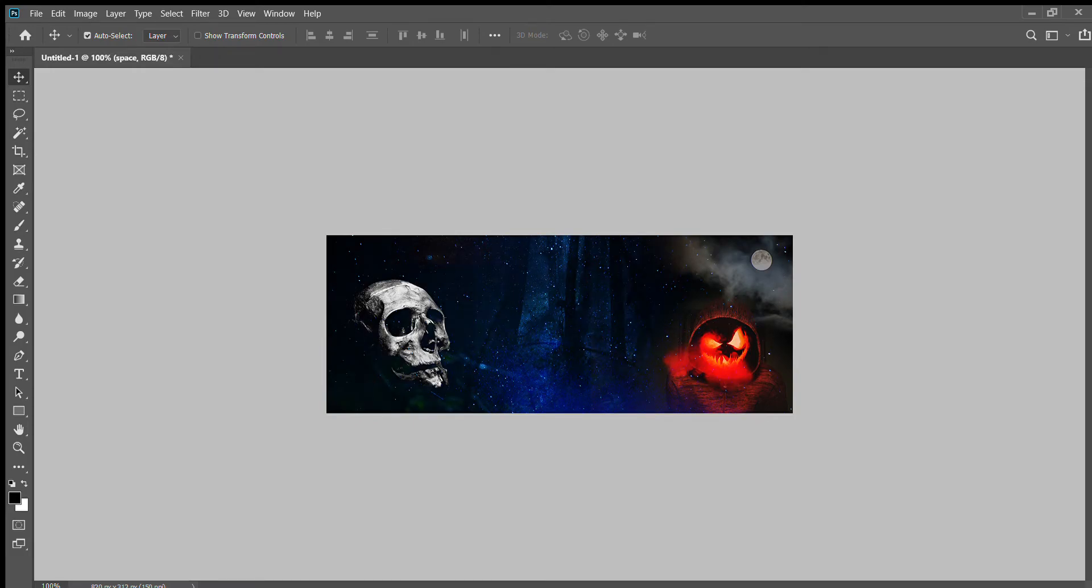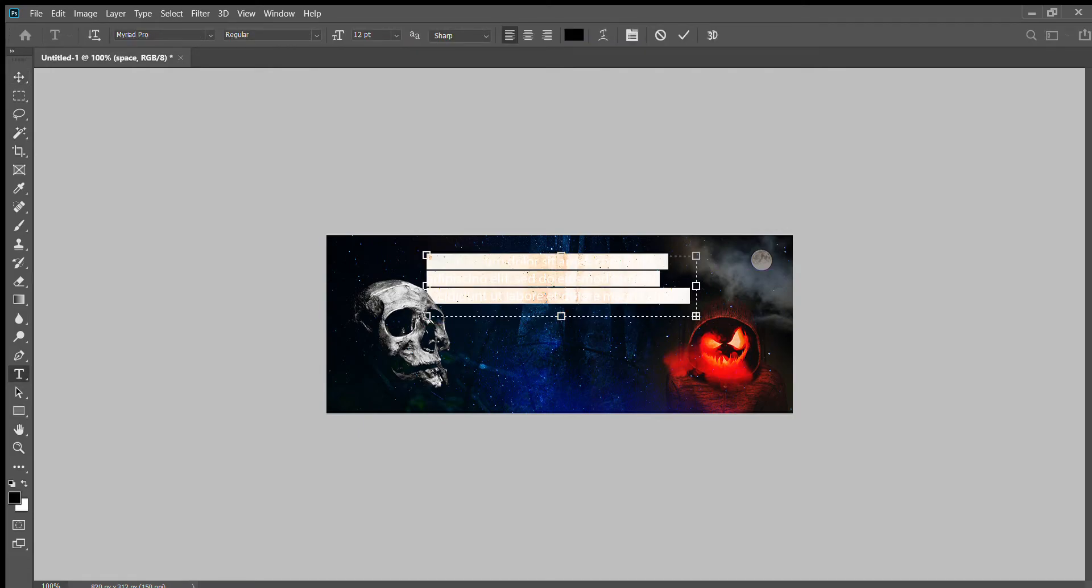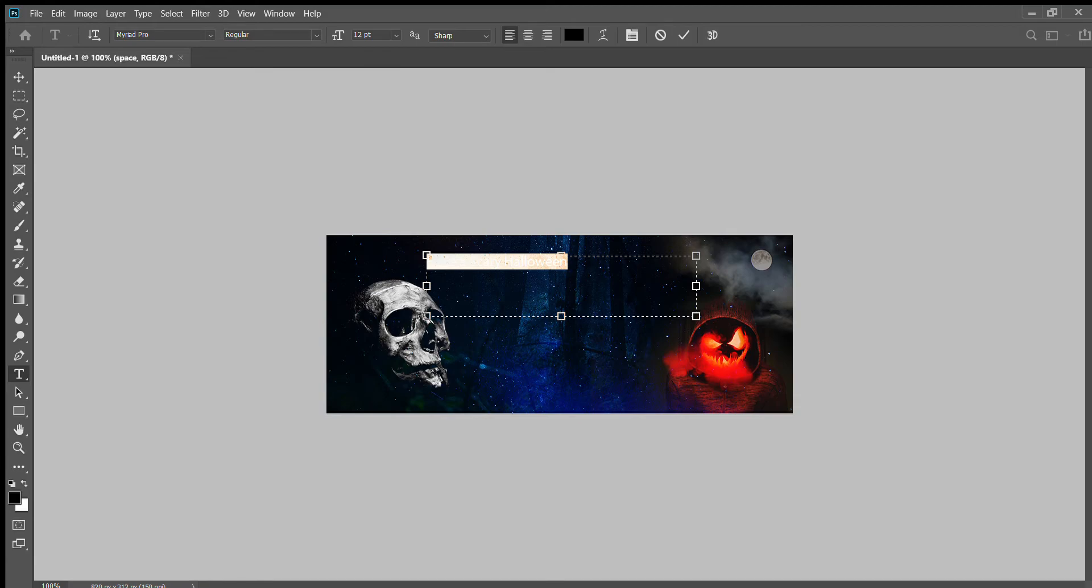The last thing I'm going to do is apply some text. I get the capital T on the left-hand side here and click and drag. You can see you can't see my text, so I'm going to Ctrl+A to select all and change this color here. When I get this color picker up, I can move it around.